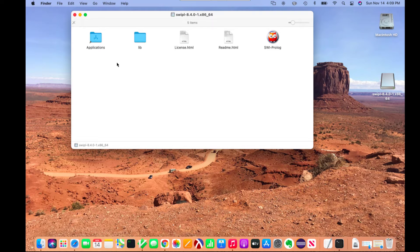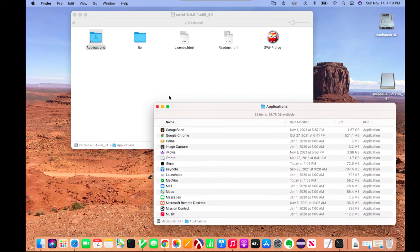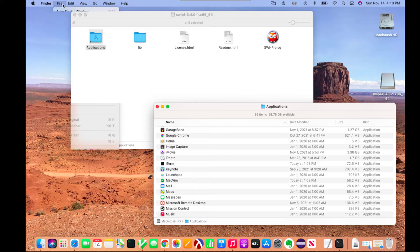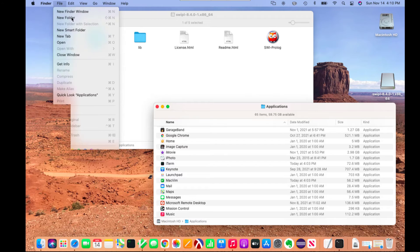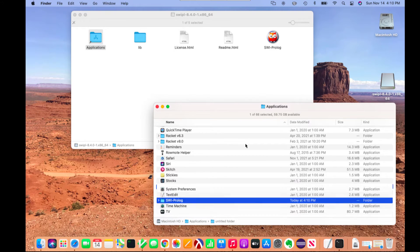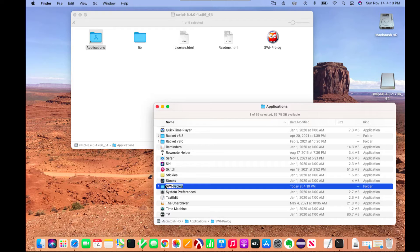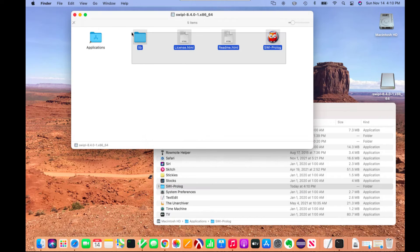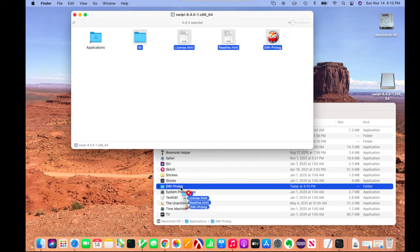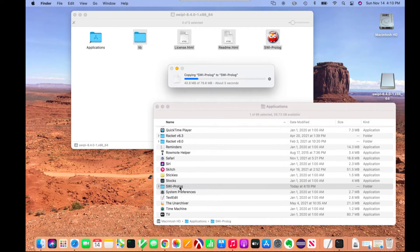You'll see in the zip there it gives you a shortcut to your applications folder. I'm going to double click on that to open up the applications folder. Then I'm going to create a new folder for Prolog and copy the SWI Prolog program files into that folder.